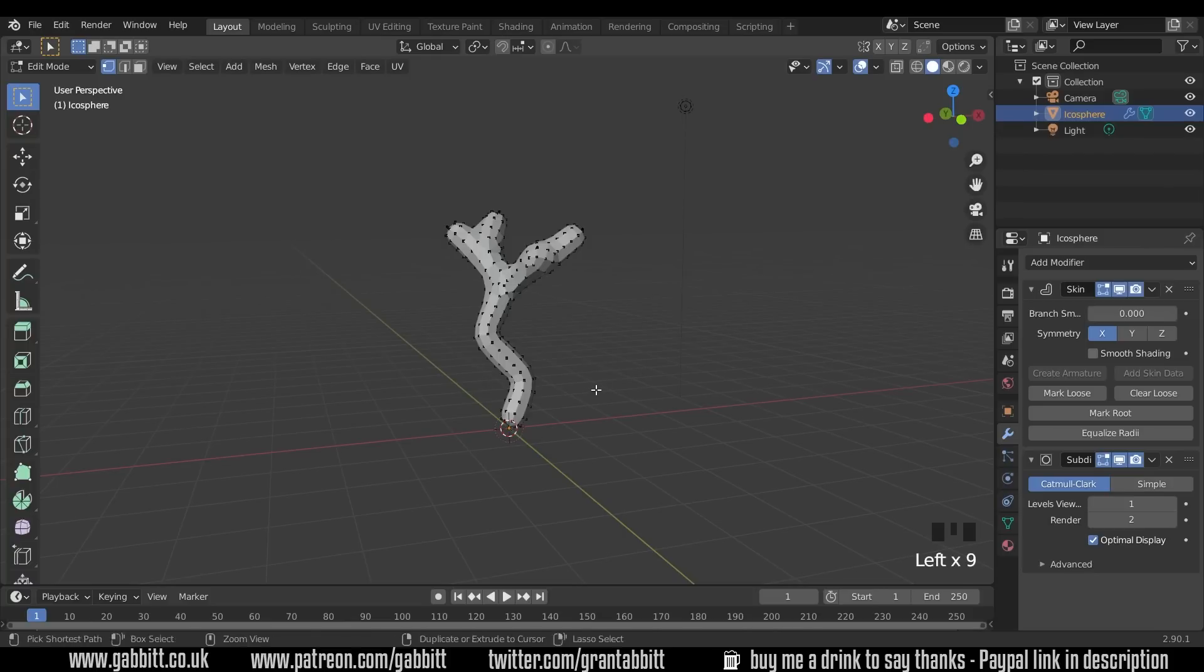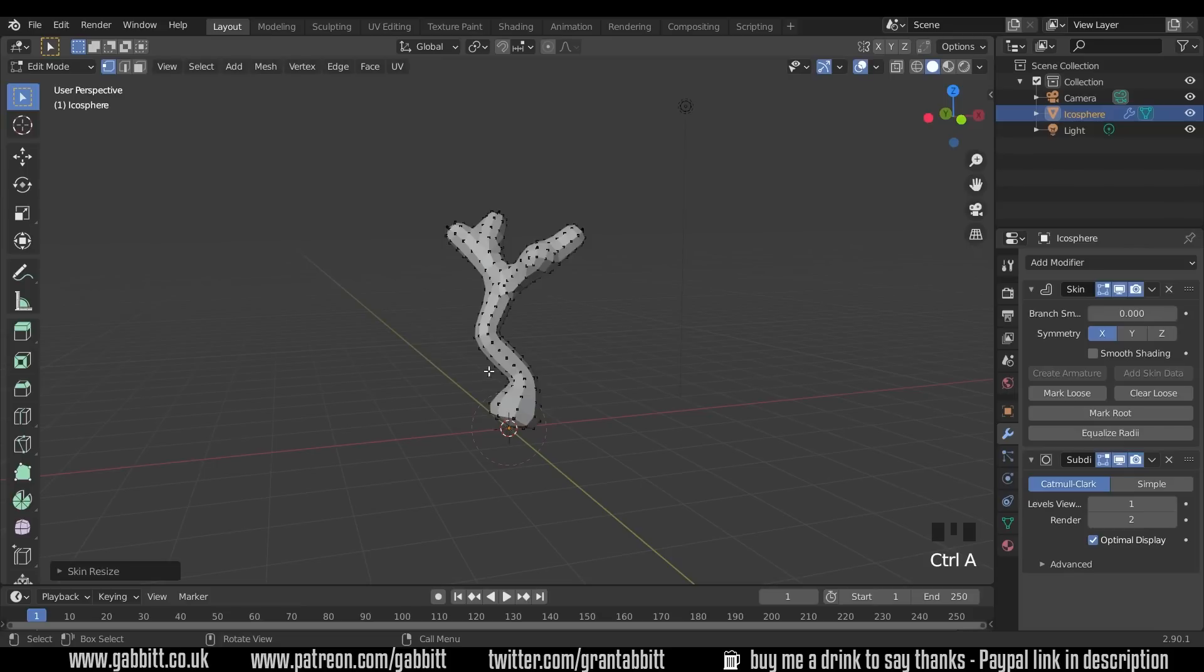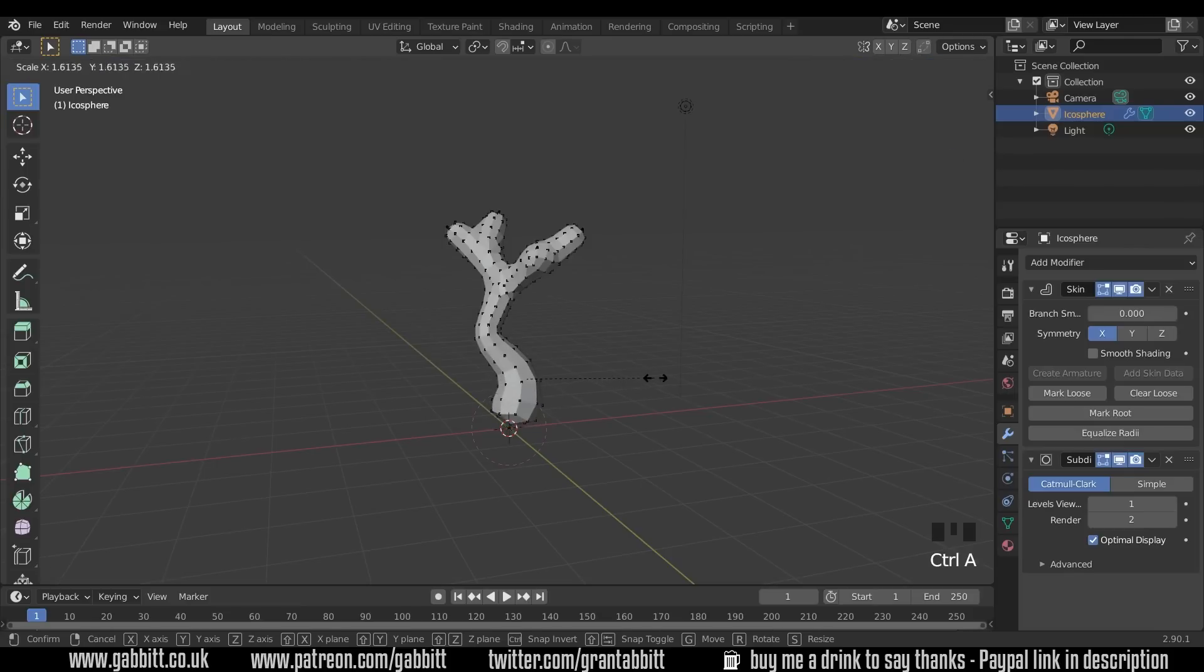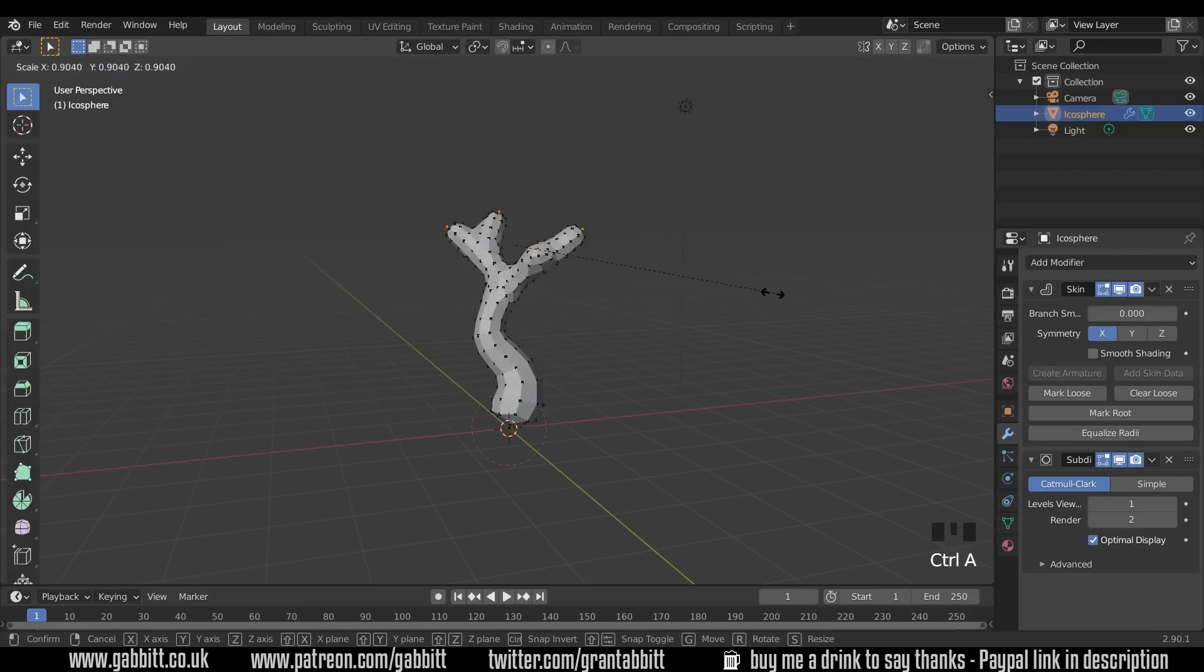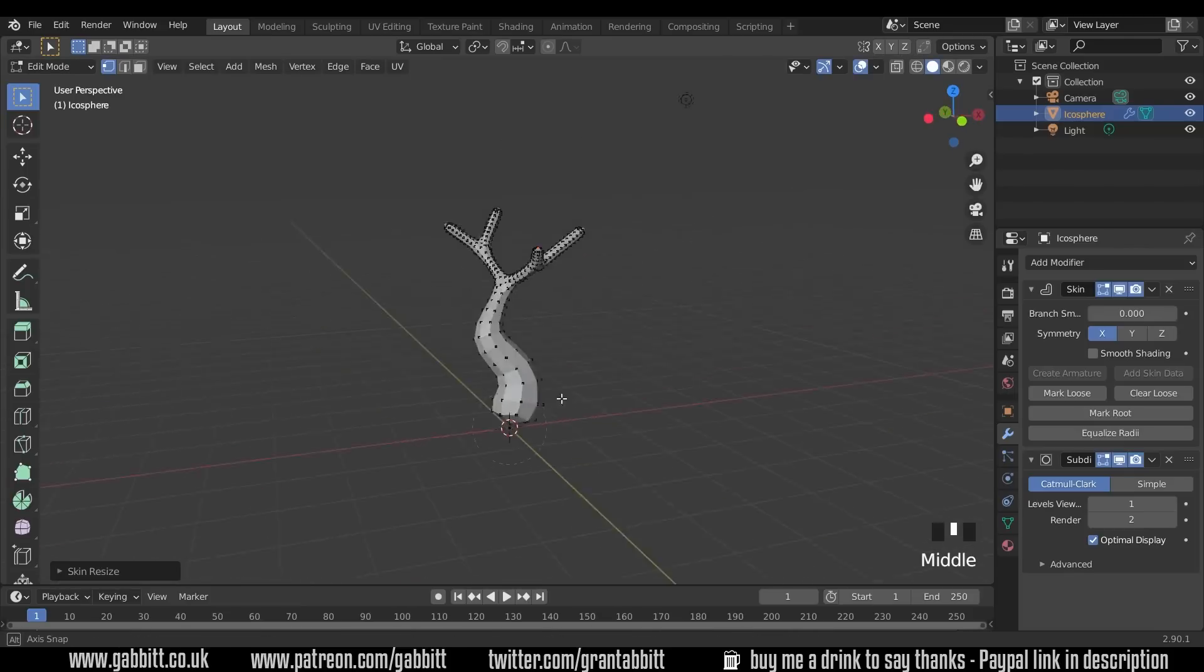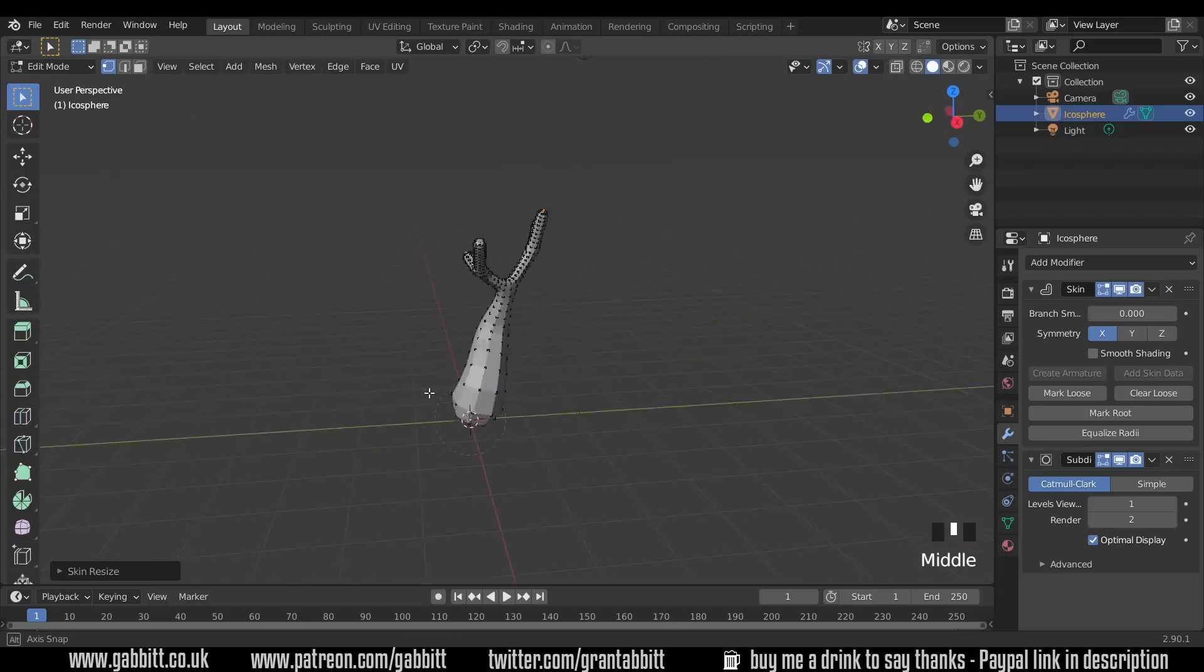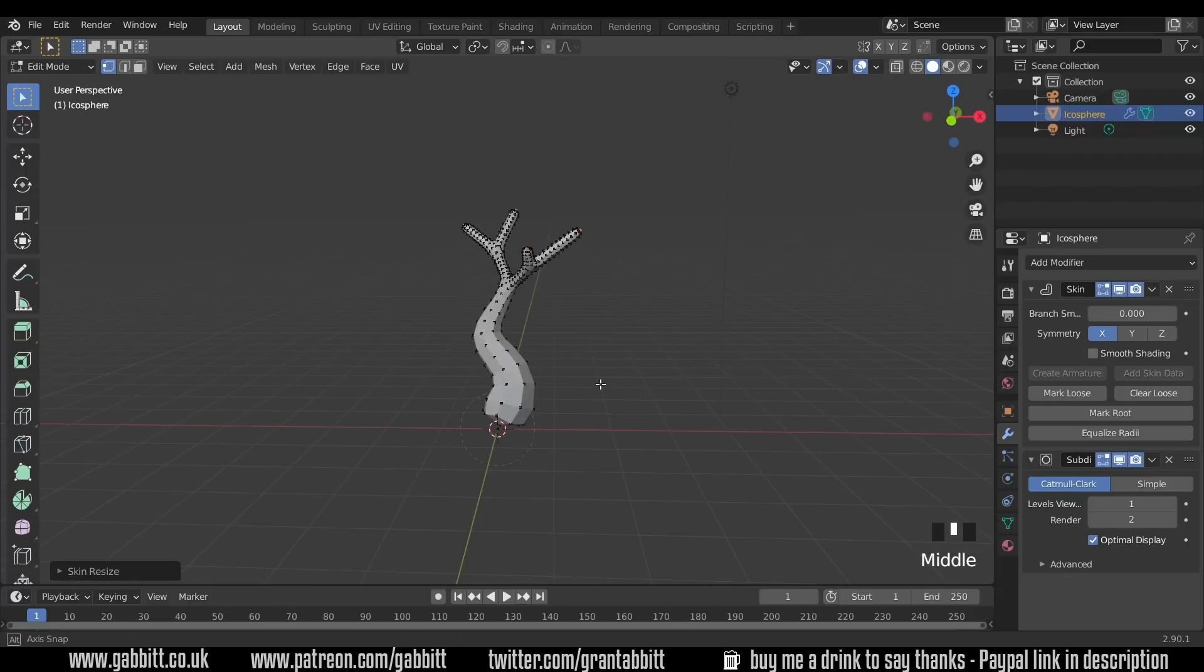I can go into each of these vertices and press Ctrl A to scale them up and select several at a time and scale them down with Ctrl A and you get some sort of funny looking tree there.